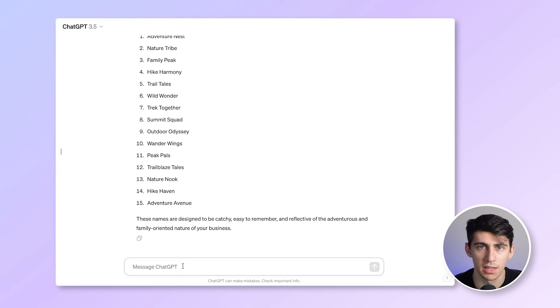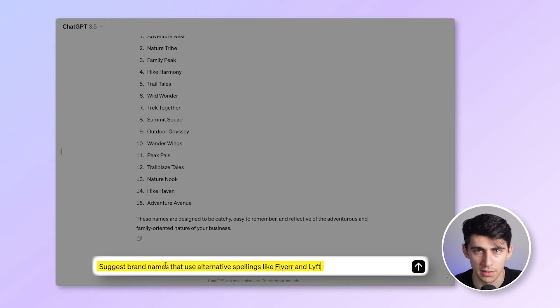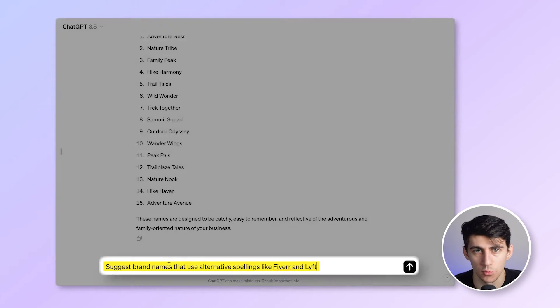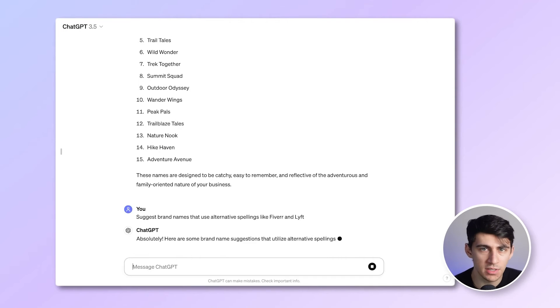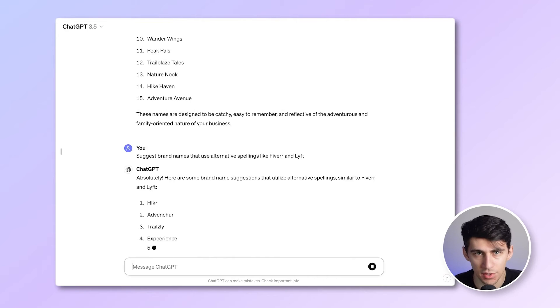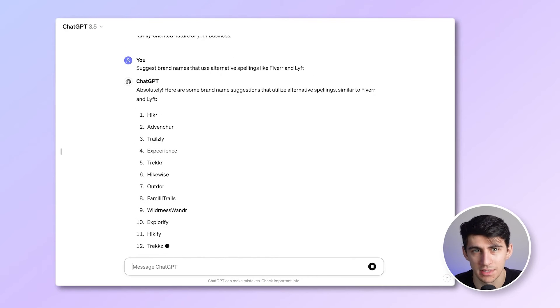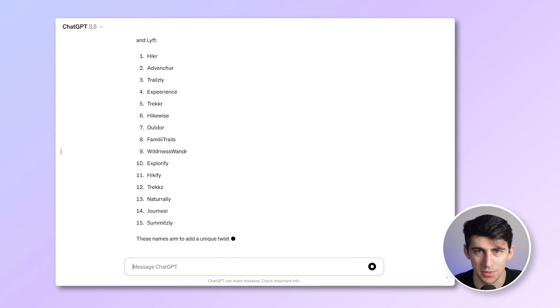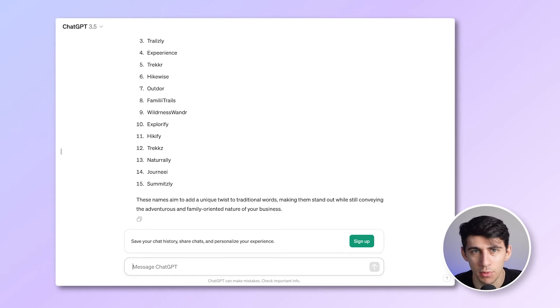The next idea I want to show you for finding brand names is to use alternative spellings. This is how you can prompt ChatGPT for that. Suggest brand names that use alternative spellings like Fiverr and Lyft. As you can see, these results are really hard to pronounce and spell, so it may be a little difficult. And we'll bypass these results for now.